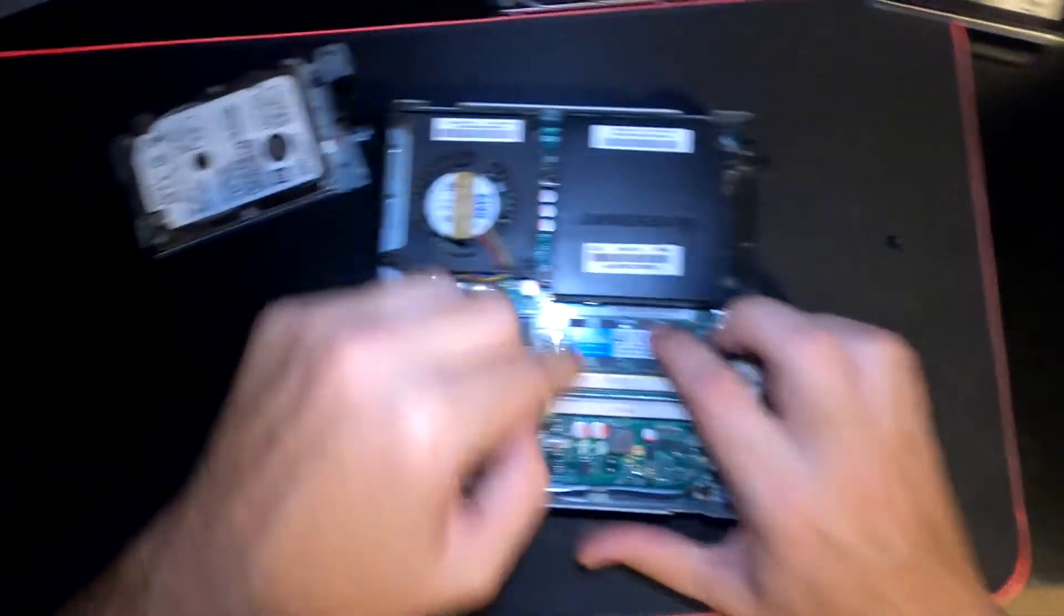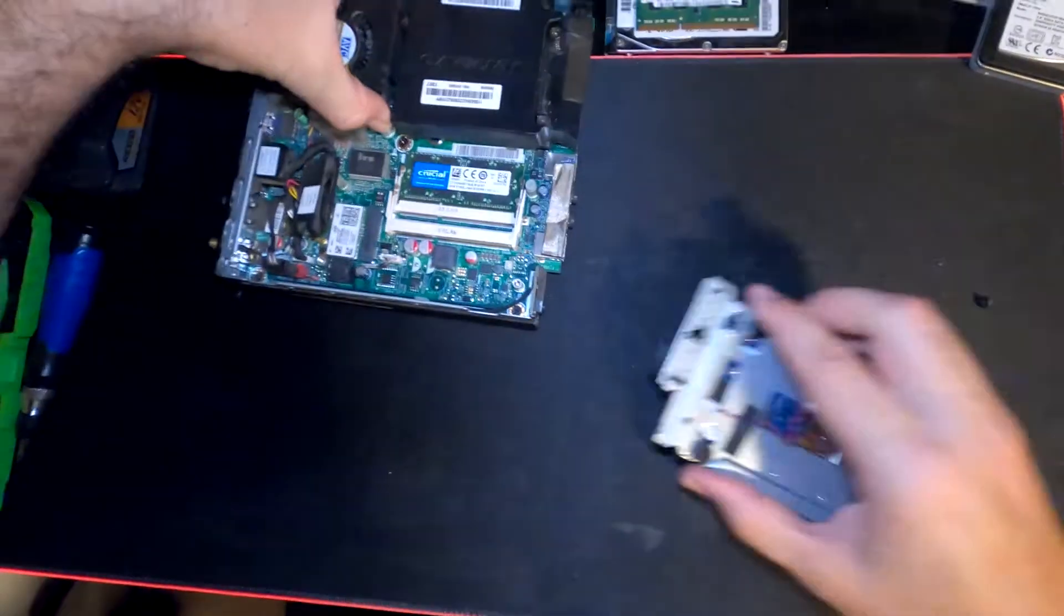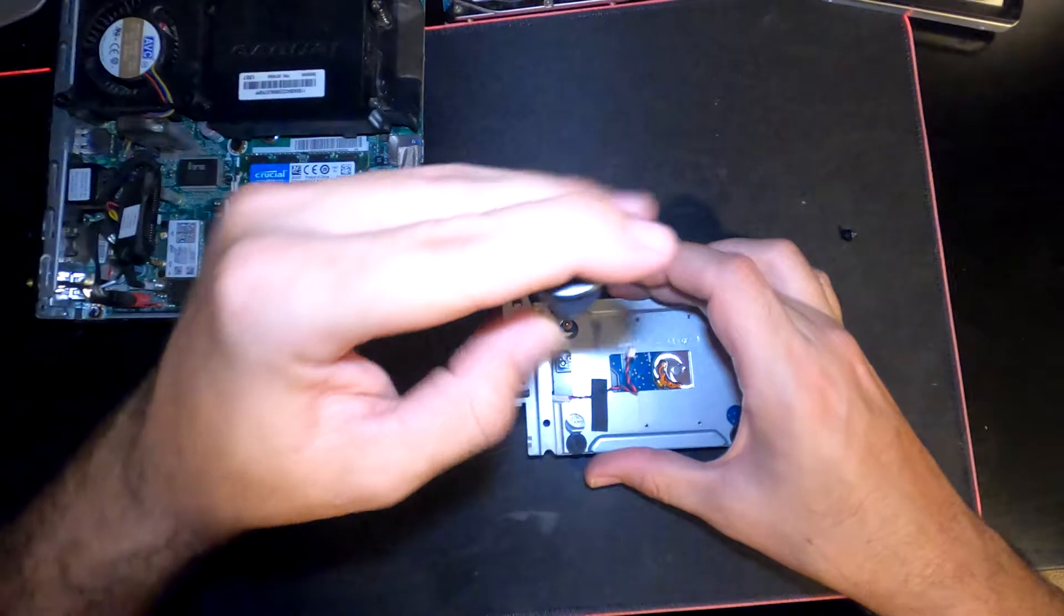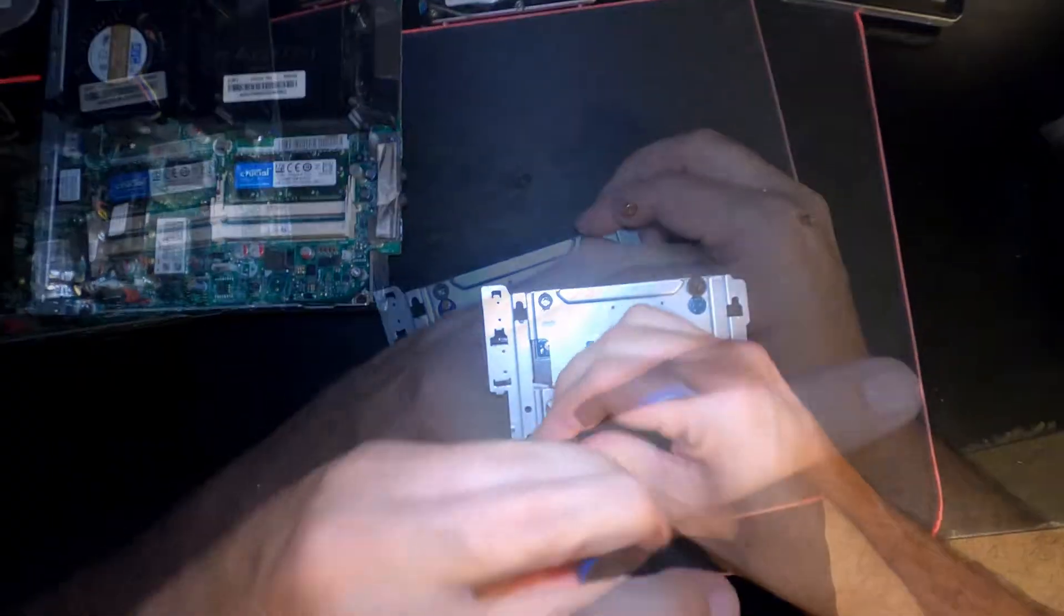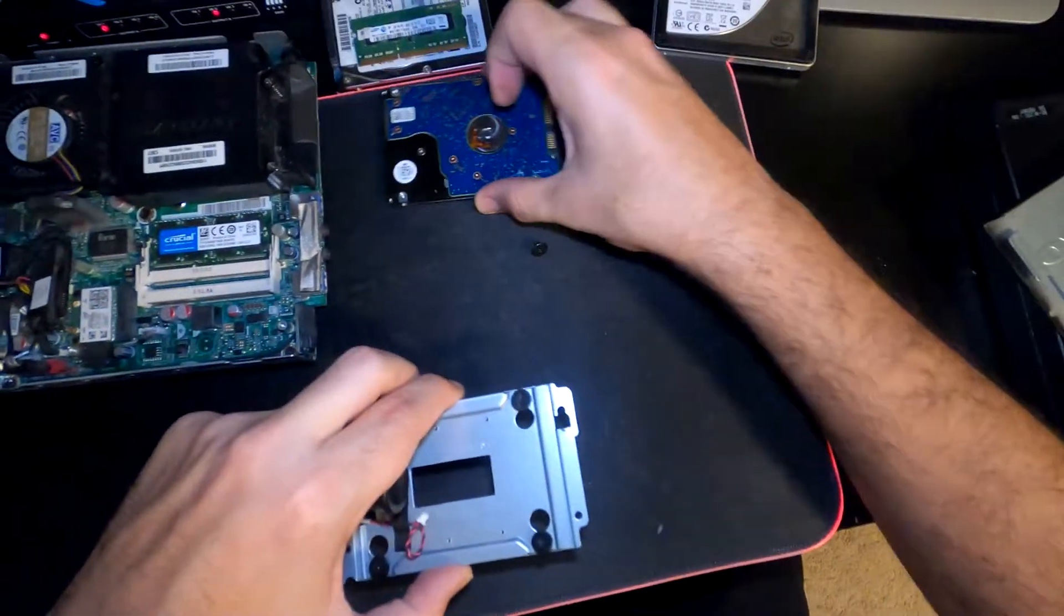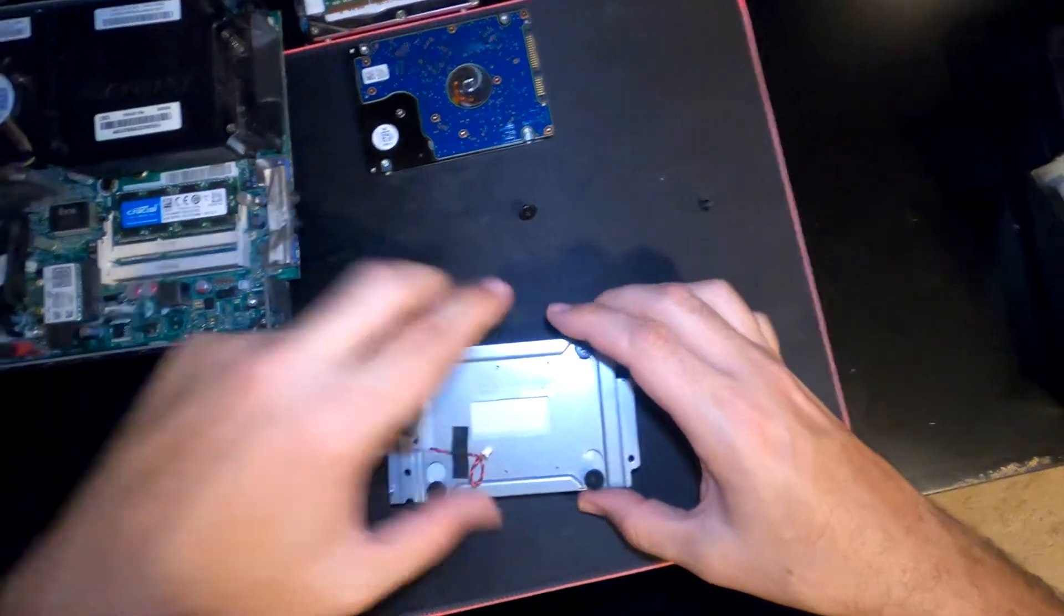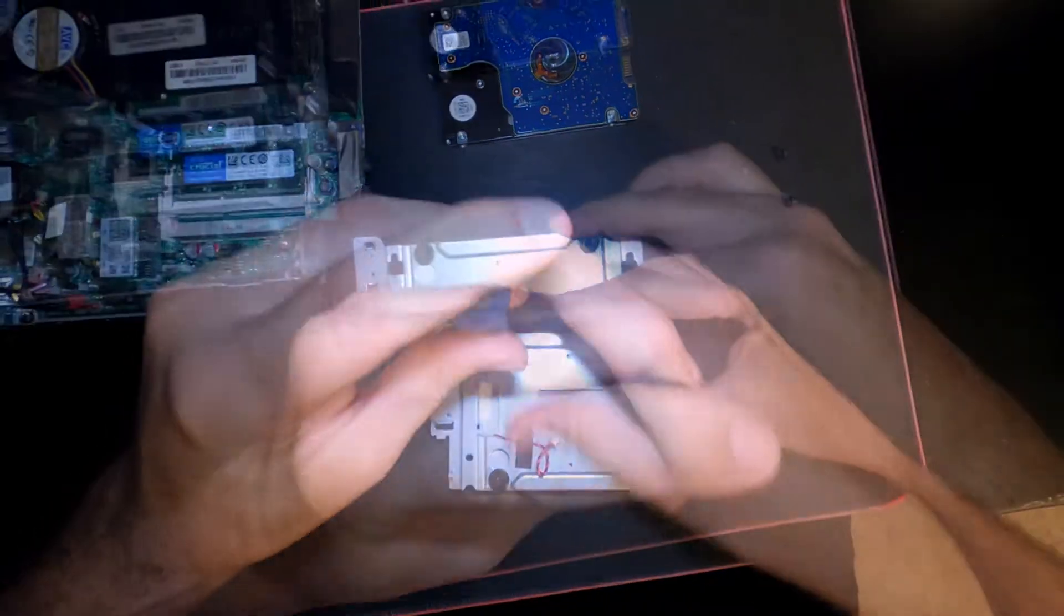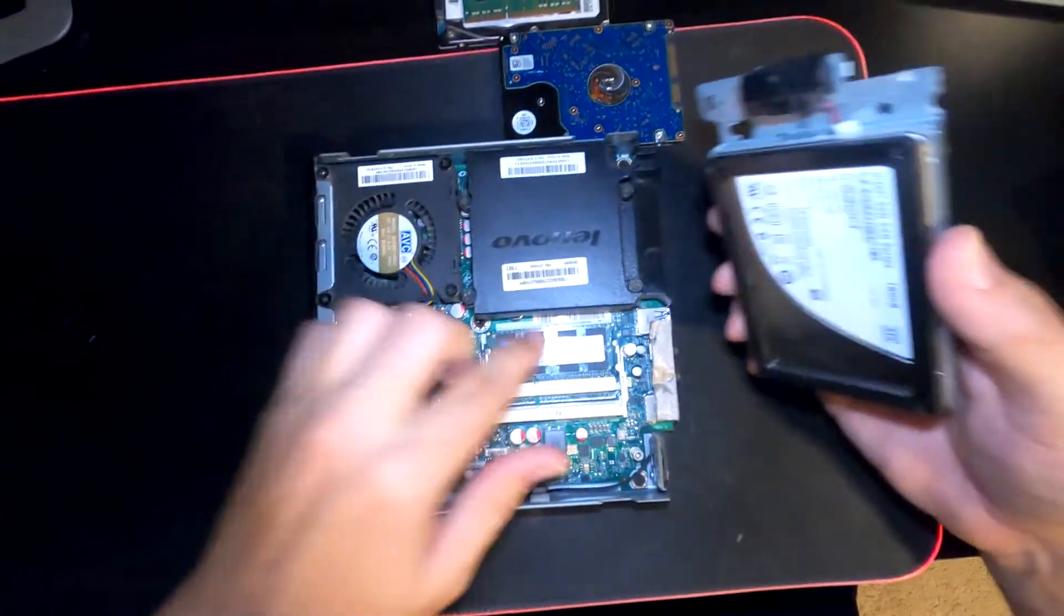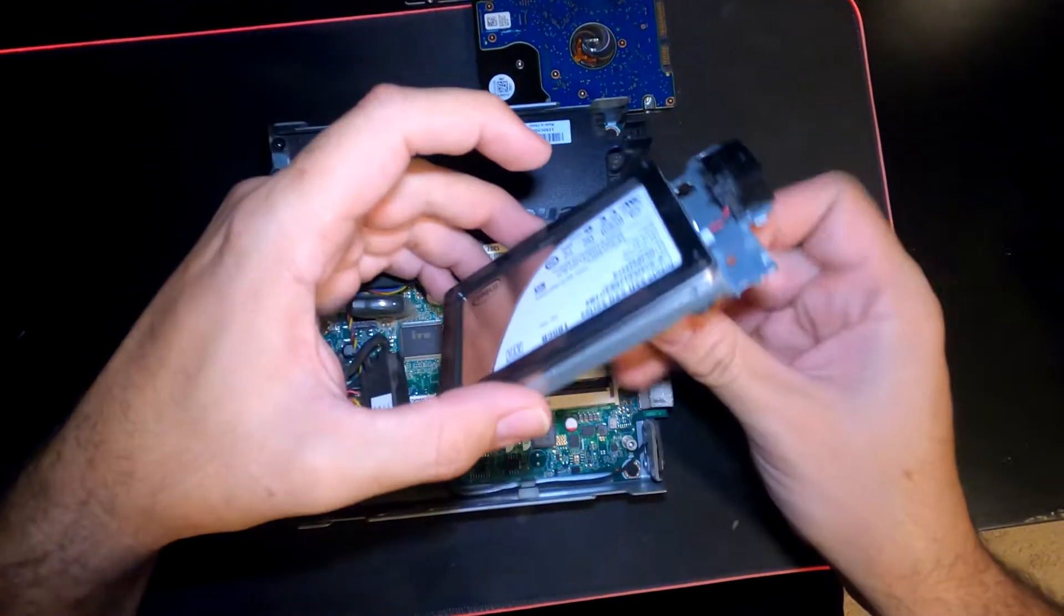Going to take out these screws and we got our SSD in here. We've got our memory in there, now we're going to put our drive in there.